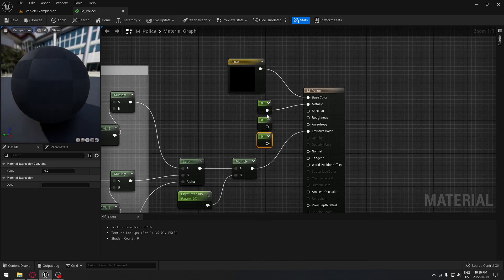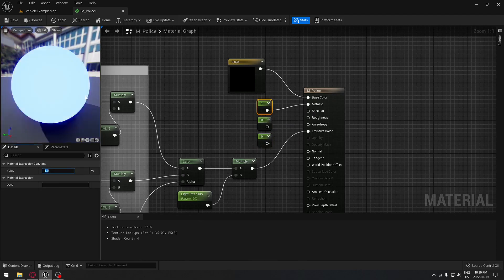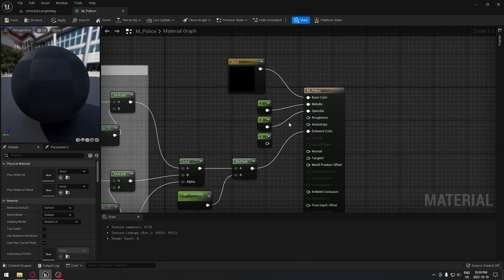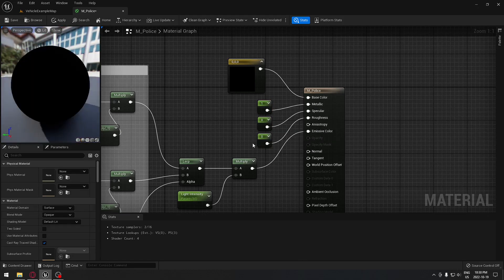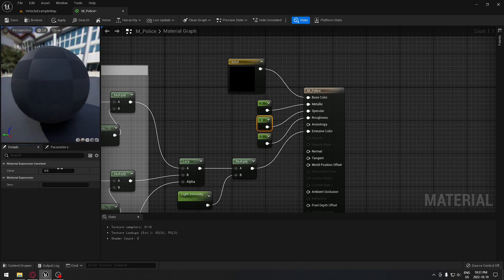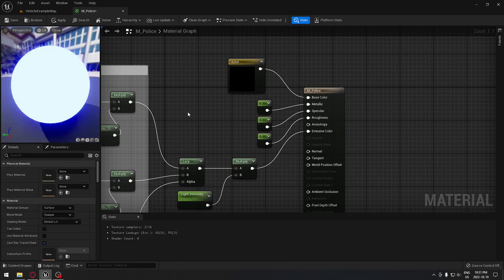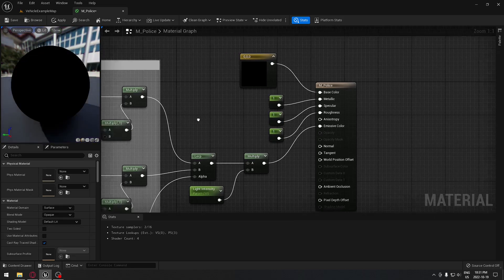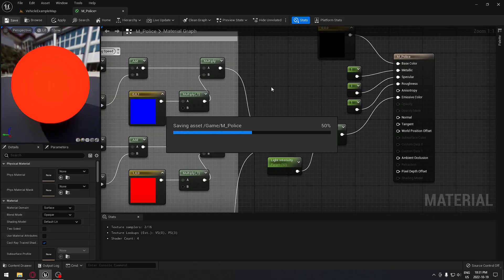Optionally, you can add a little bit of metallic, specular, and roughness to give the surface a more metallic feel. Just put small numbers in there. The material is now done — you can play with all these values to make it look the way you like.